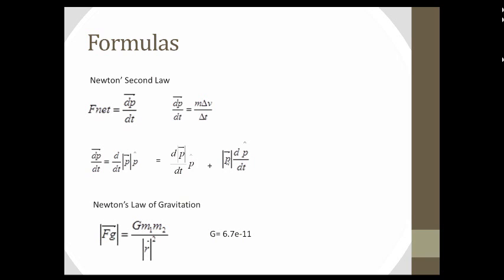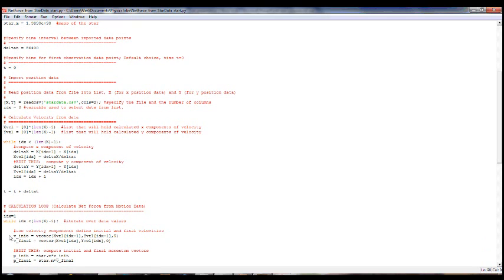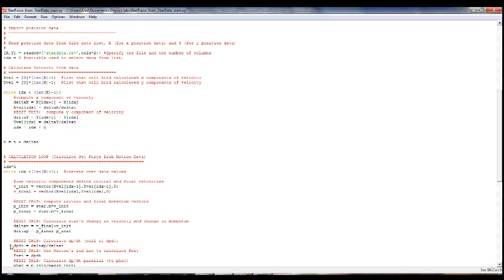Now that we have these principles, we can write our code. The mass of the star and the change in time are given as initial conditions. From our data, we calculate the velocity: Python extracts the position data from the CSV file and uses this to calculate the x and y components of velocity. Once we find the initial and final velocities, we find the change in velocity, then multiply by the star's mass to find the change in momentum. This gives us dp/dt, found by dividing delta p by delta t.